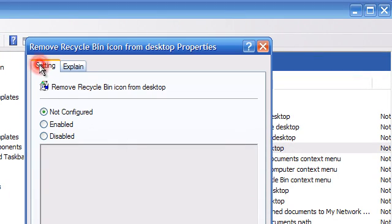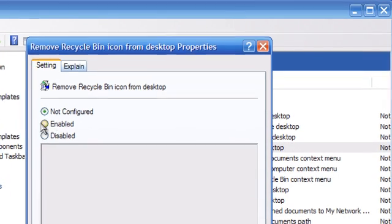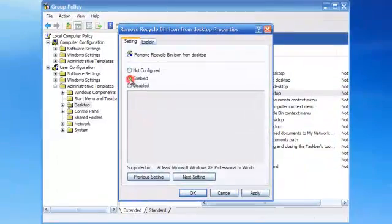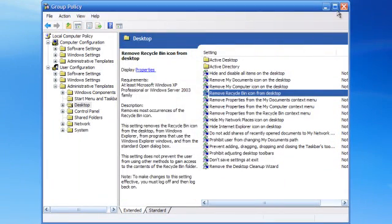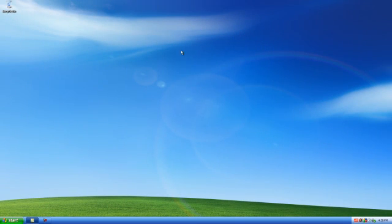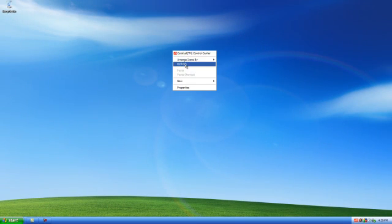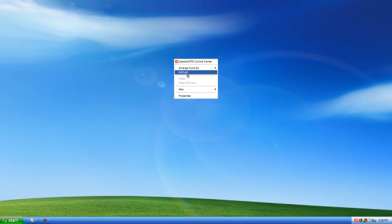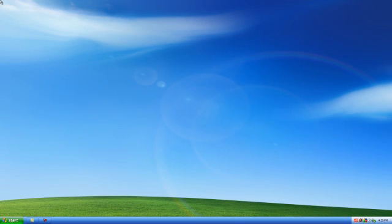Under the settings tab click on enabled. Click apply, click OK. Now exit out of the group policy window. Refresh a couple of times on the desktop and you should see the recycle bin icon disappear.